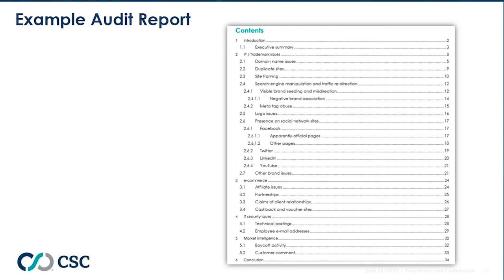One of the ways to assess how much a company is being affected by IP infringements is to do an audit. CSC does audit reports for many clients — a snapshot of activity covering domain name issues, logo issues, social media, online marketplaces, and security issues. This is a really good step to gain visibility and a picture of what's out there, because a lot of it might not be known to you, and this helps make the unknowns known.